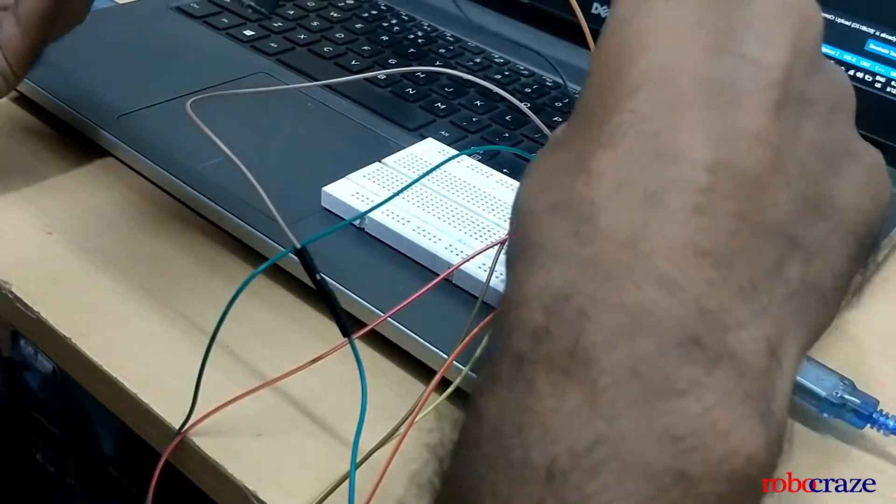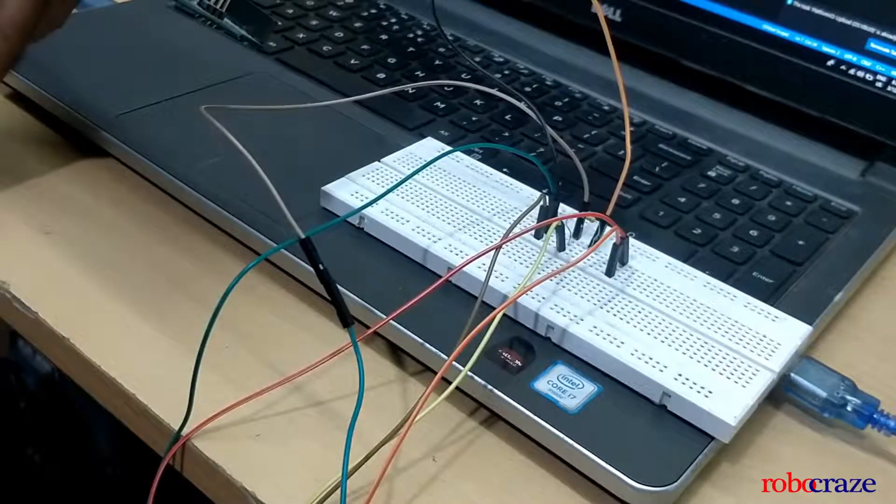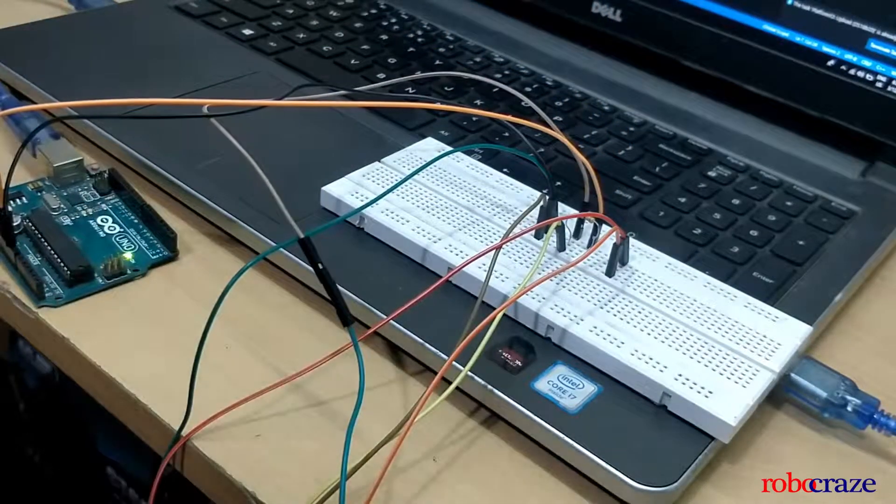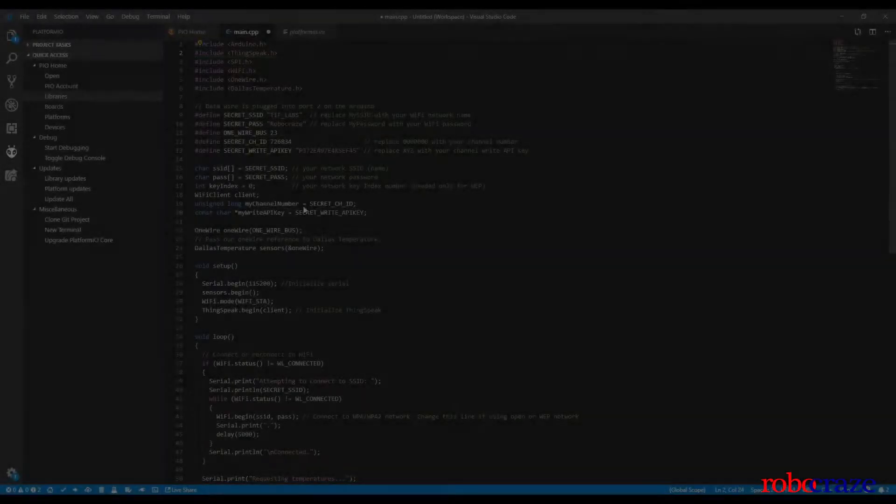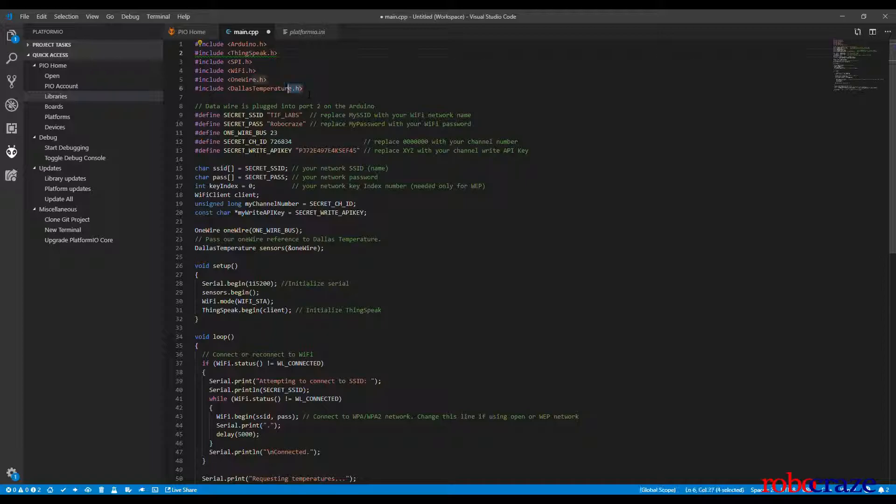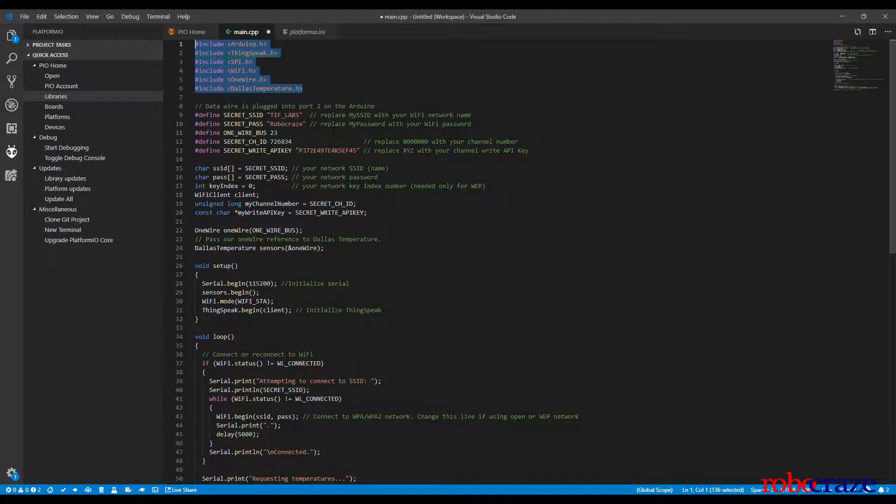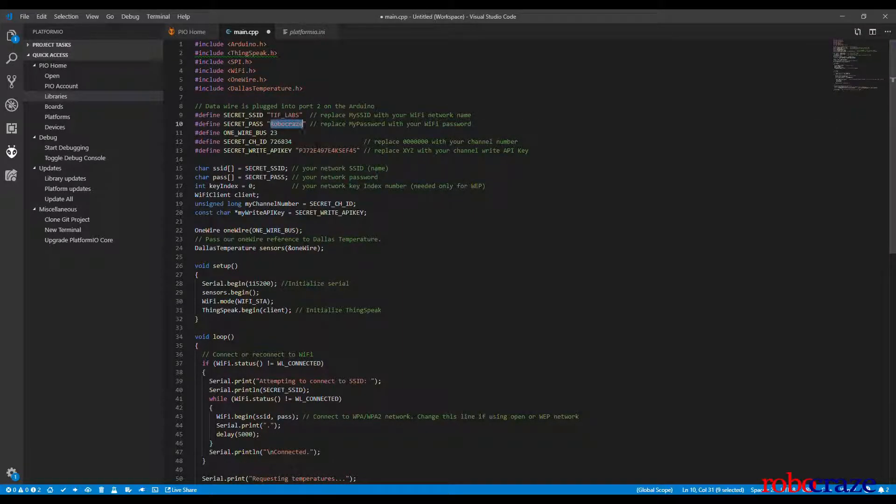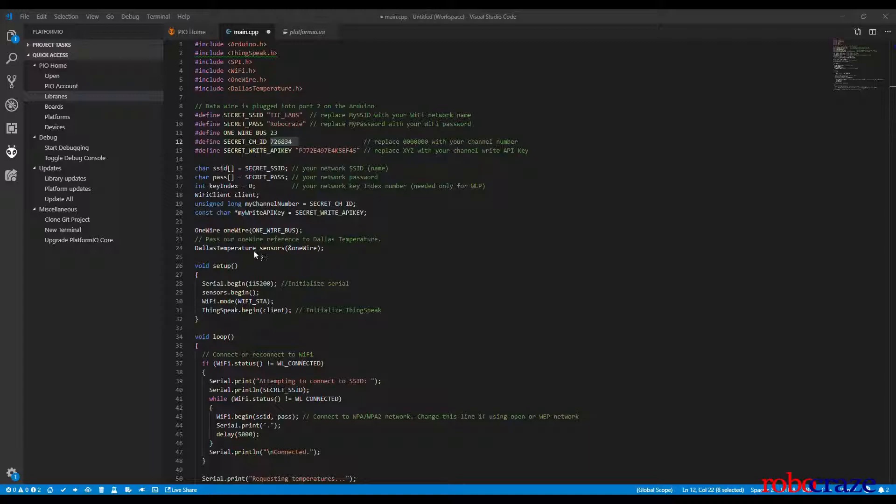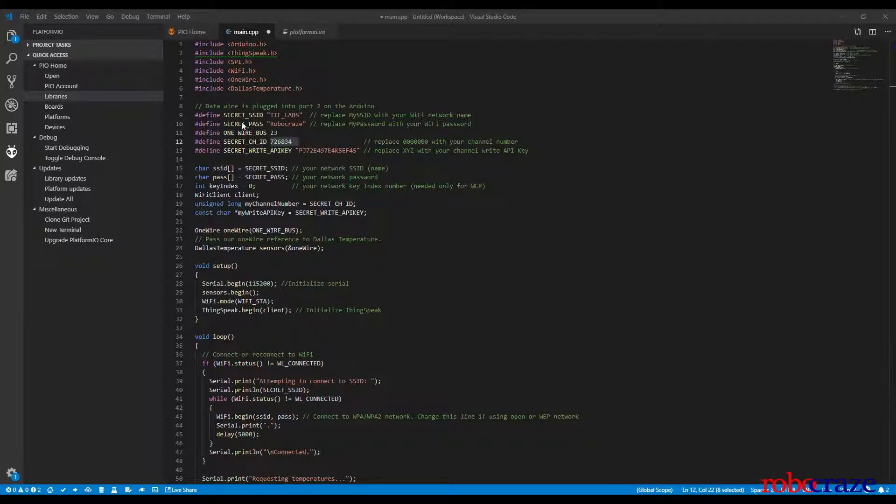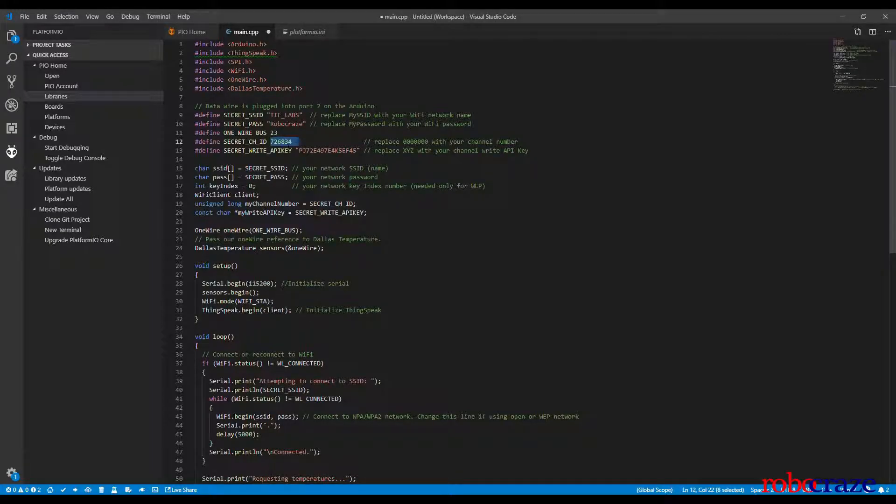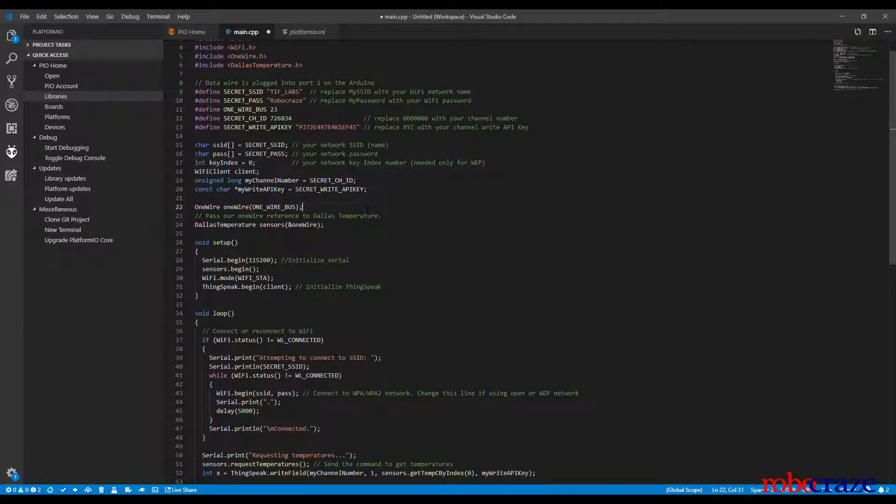Now we will be looking at the code part. In the code, we are first including all the header files that we require at the top. We are also defining the SSID and password of our wifi network and the pin 23 which is connected to the signal pin of the sensor. The channel ID and write API key are two other parameters which are important in this application. We will discuss where to find these two parameters in the later section.